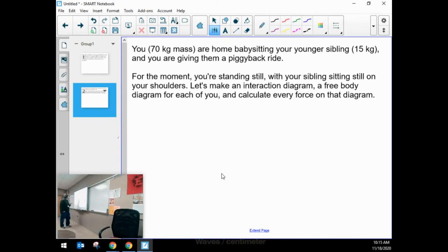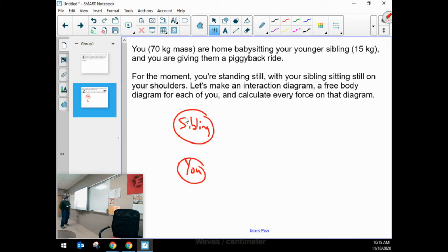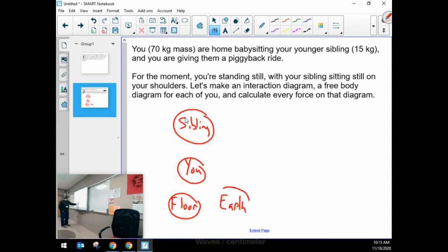To begin, I'm going to make my interaction diagram. If you are standing with your sibling sitting on your shoulders, we'll have a sibling, we'll have you, you're standing on the floor, and there's Earth. There's nothing else that anybody's in contact with, so no other contact forces to worry about. As far as long-range forces, we've got the gravitational interaction between Earth. No electric or magnetic interactions to worry about right now, so I think we're done identifying objects.